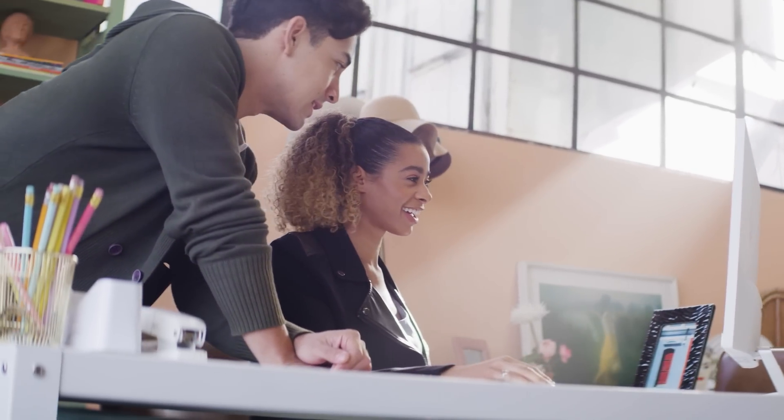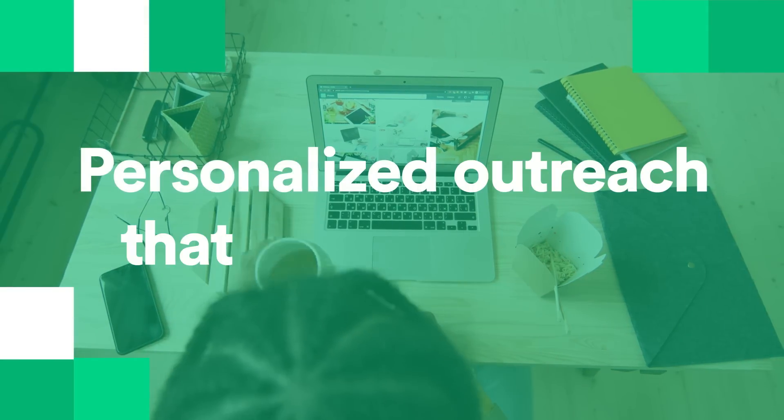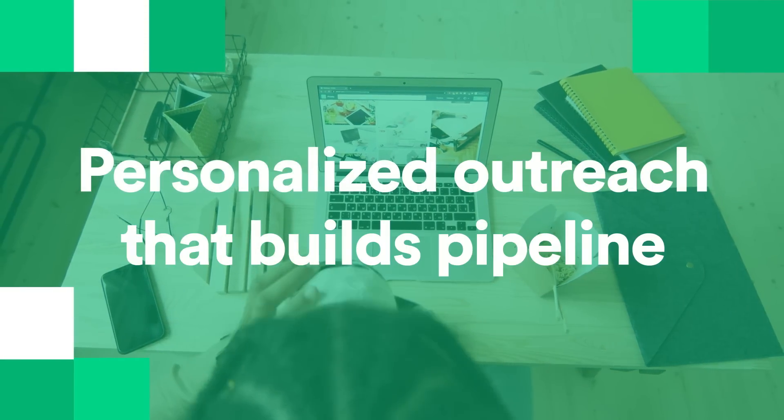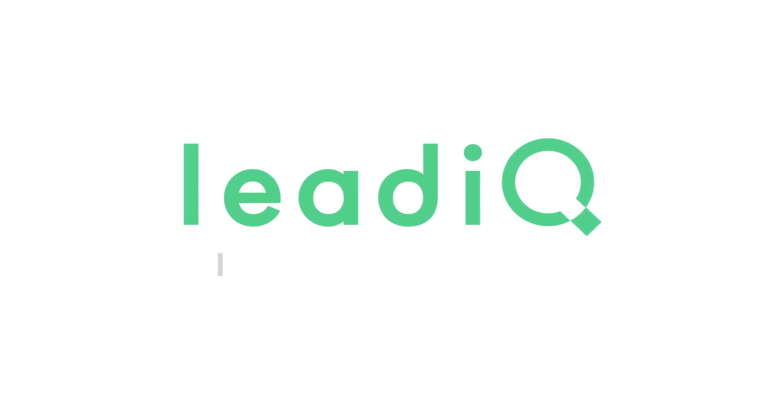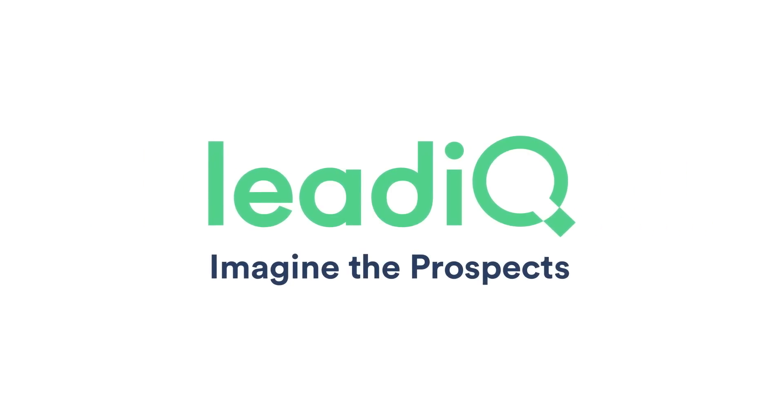LeadIQ frees up your sales team, so they can put more effort into what really matters, personalized outreach that builds pipeline. LeadIQ, imagine the prospects.